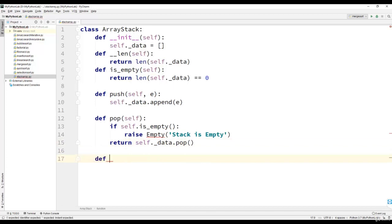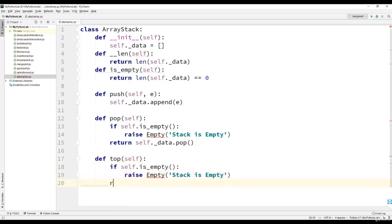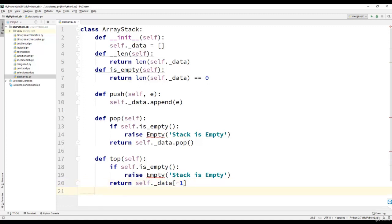Then we will define the top method. In the top method also, we will check whether the stack is empty. If it is not empty, we will return data of minus 1 index. Remember that in Python, lists can have positive as well as negative indices. Minus 1 indicates the last element of the list, so we return data of minus 1, which is the last element of the list.